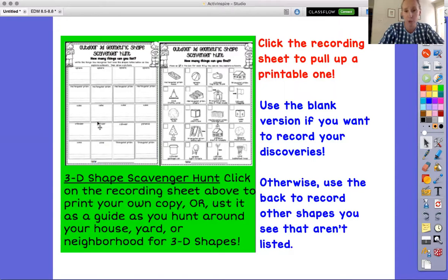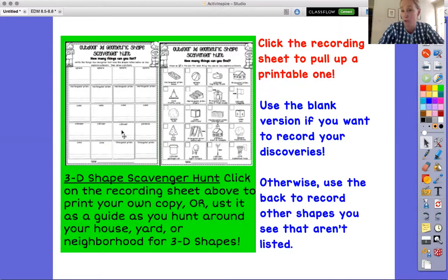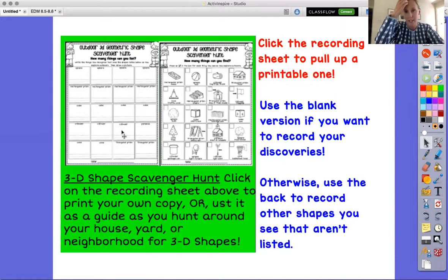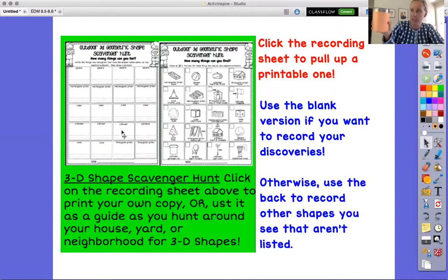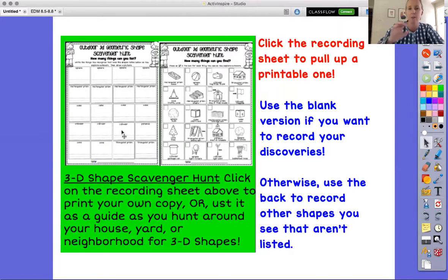If you want to use the blank version, that's great too — that way you can record your own discoveries without being locked in to finding a specific type of tree or a traffic cone. Feel free to use either a recording sheet or make your own. You can go around your neighborhood if your parents will go with you, or go inside your house. I was just sitting here with some ice water and noticed my glass is like a cylinder — so you're probably already seeing these shapes in your house.